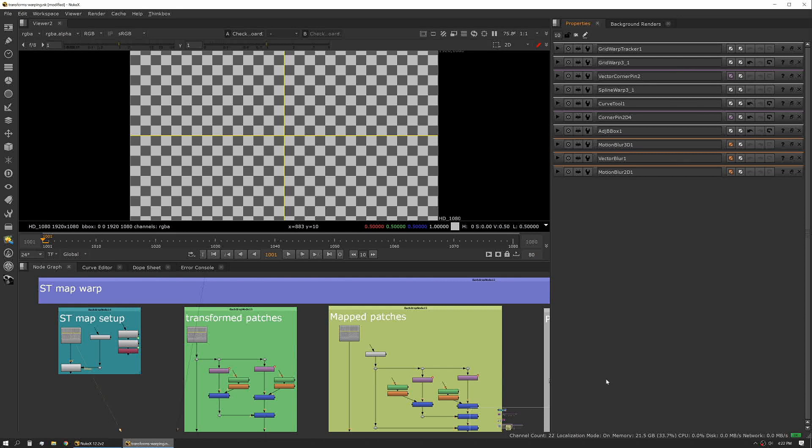In this session I'm going to talk about ST map warp. We've talked about using grid warp and spline warp, and we talked about transform tools and how they generally work.